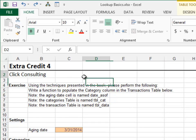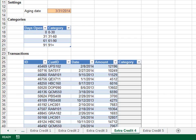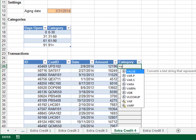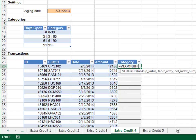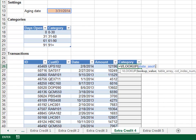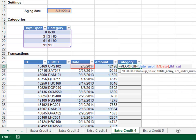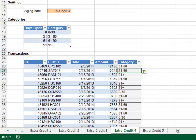Extra Credit 4: In this exercise we'll populate the category column of the transactions table. VLOOKUP the number of days open — computed as the aging date minus the transaction date. The lookup range is the tbl_cat table. Return the value from the second column and TRUE for a range lookup. Hit Enter — looks good.